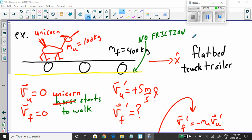Let's try another example — a fun one. We've got a unicorn with a mass of 100 kilograms. And let's say the unicorn is about to walk on a flatbed truck trailer with a mass of 400 kilograms.